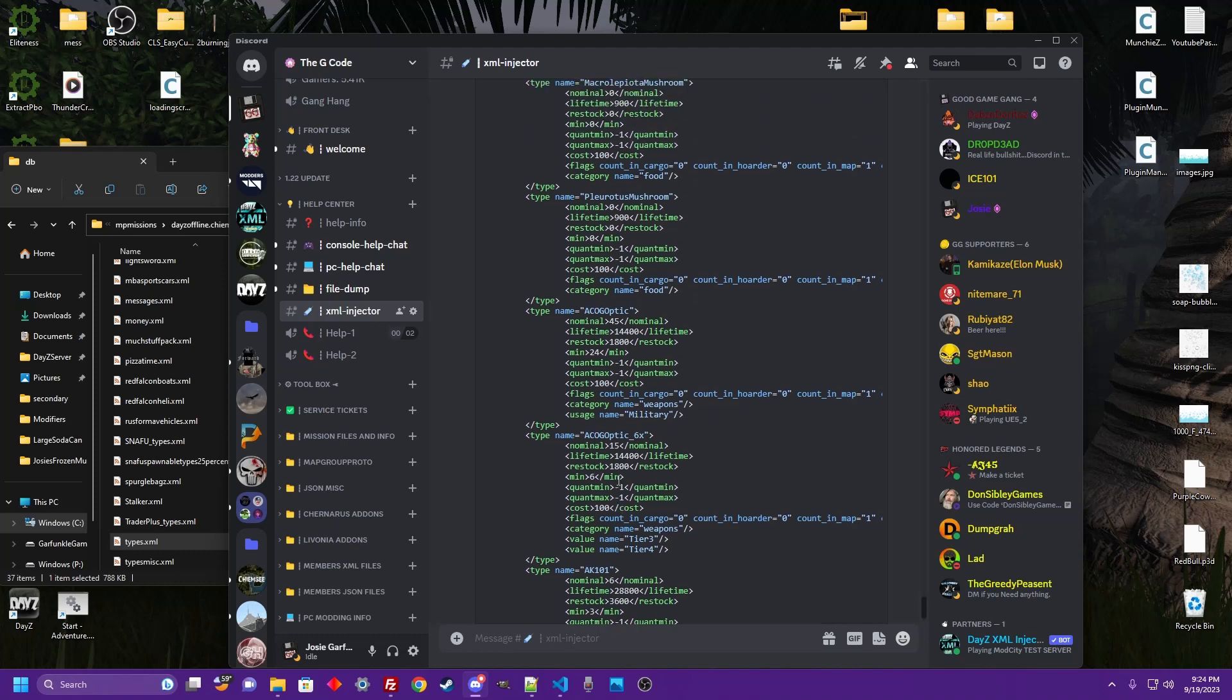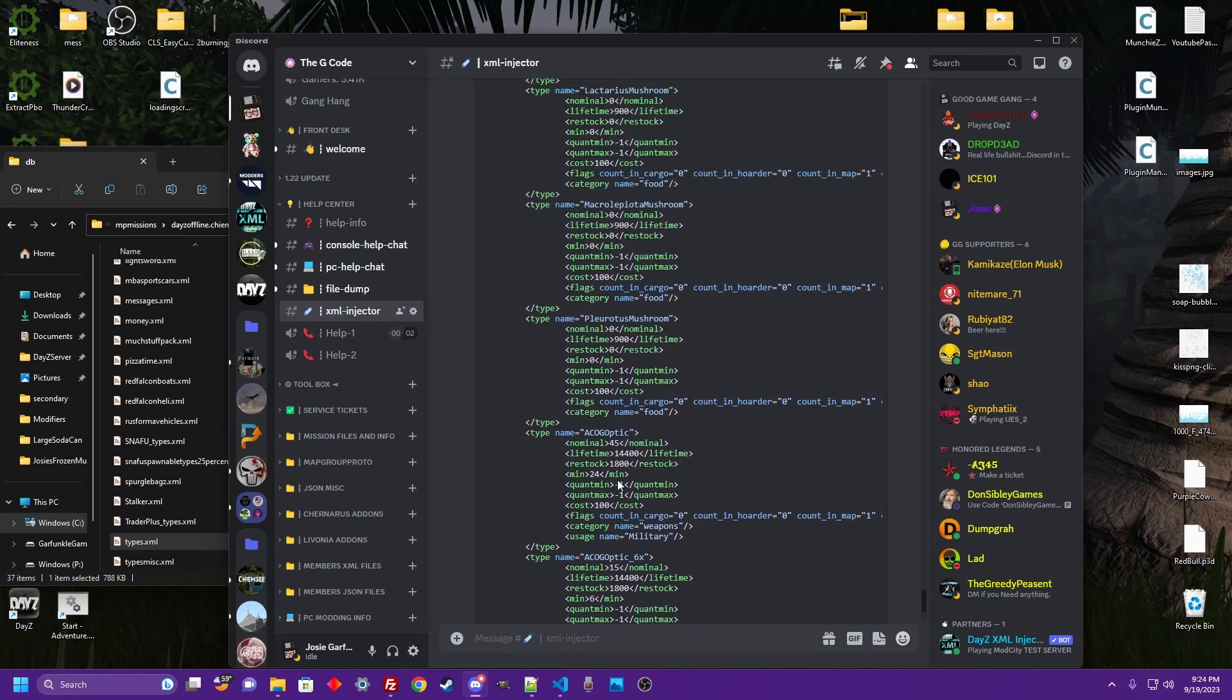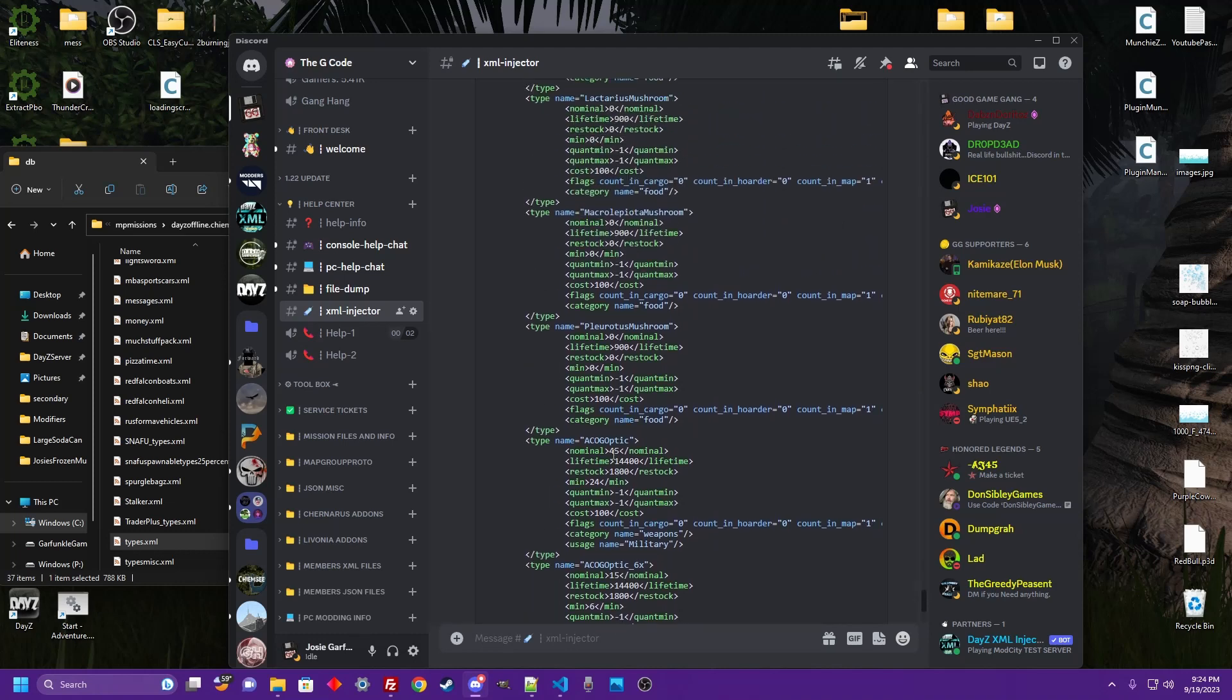Let's take a look up here. Where was that ACOG times three? It was 15 and eight. Now it's 45 and 24.